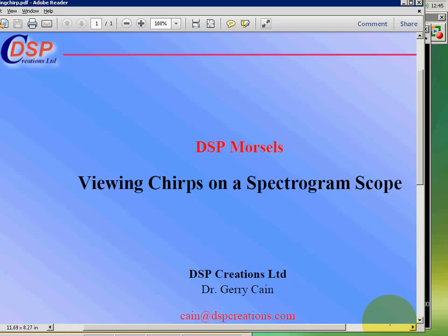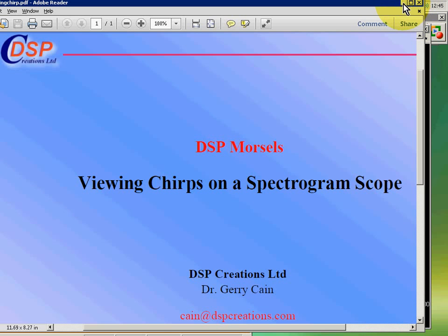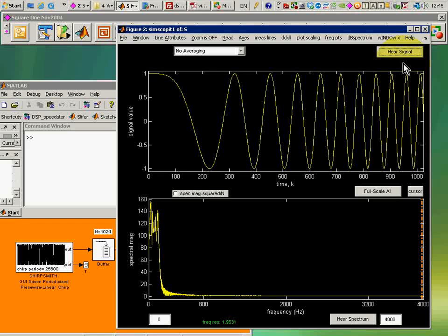Chirp signals are very important to us in radar, sonar, comms, lots of other areas, and we like to examine these with different sorts of instruments. We do it here with a spectrogram scope.